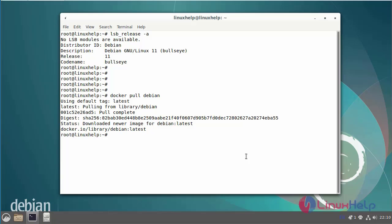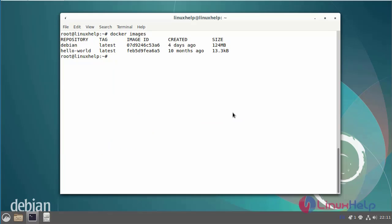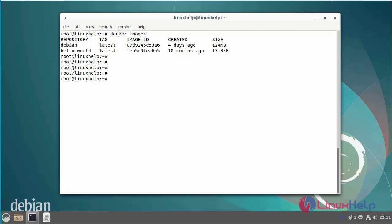Next, I am going to list the Docker images. This is my Docker images. Now I am creating the Debian Docker container. Next, run a container from the Debian Docker image by using the following commands.